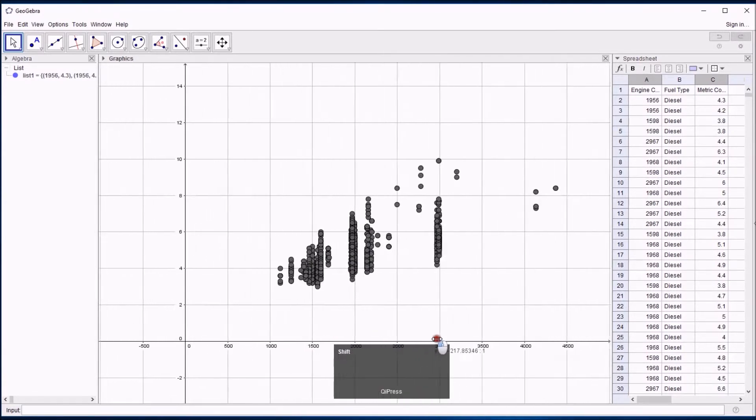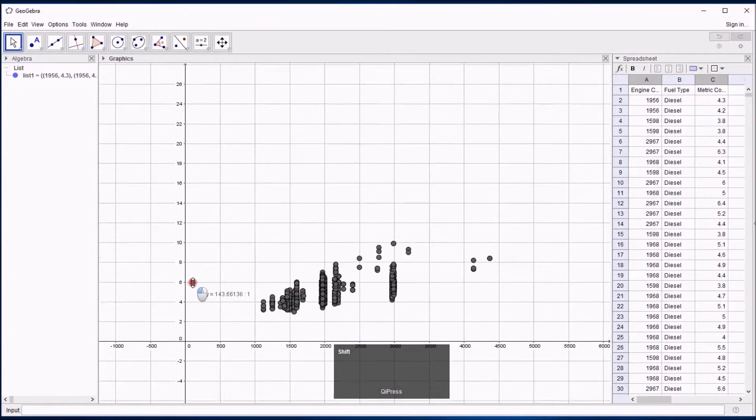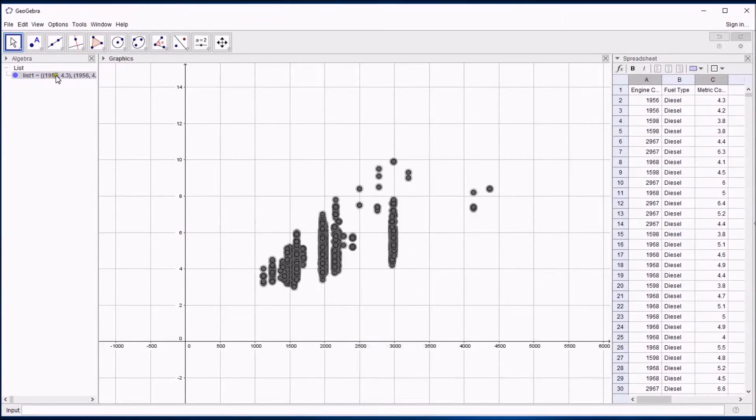Holding down shift and grabbing that or grabbing this. I can also change the size of the blobs to make this a little bit more readable.